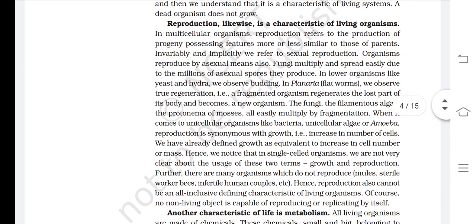Reproduction likewise is a characteristic of living organisms. In multicellular organisms, reproduction refers to the production of progeny possessing features more or less similar to those of parents. We typically refer to sexual reproduction, but organisms reproduce by asexual means also. Fungi multiply and spread easily due to the millions of asexual spores they produce. In lower organisms like yeast and hydra, we observe budding. In planaria or flatworms, we observe true regeneration — a fragmented organism regenerates the lost part of its body and becomes a new organism.